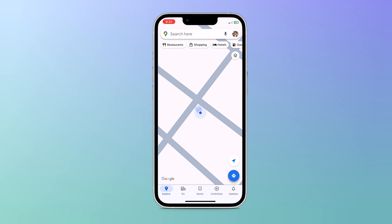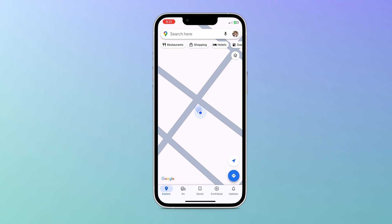Hey guys, Vazman here. In this video, I am going to show you how to set fake GPS location on your iPhone.